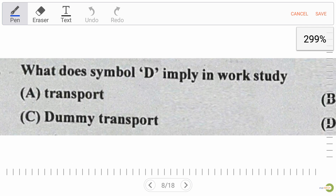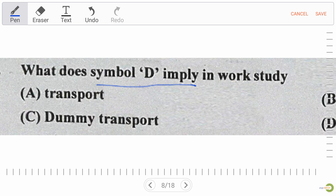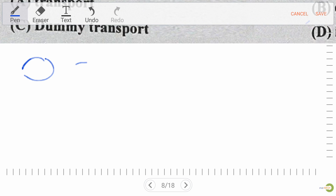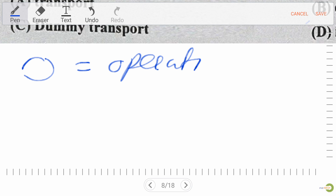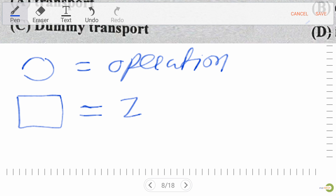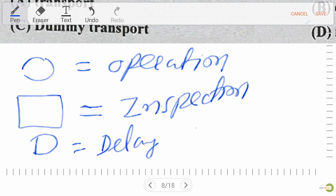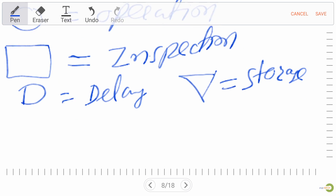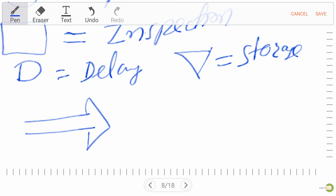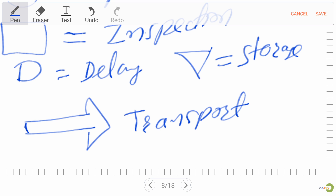Our next question: what does symbol D imply in work study? In work study symbols: O stands for operation, square stands for inspection, D stands for delay, inverted triangle stands for storage, and arrow stands for transport. We must remember all the symbols and their meanings.